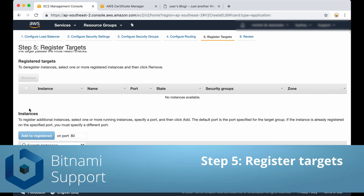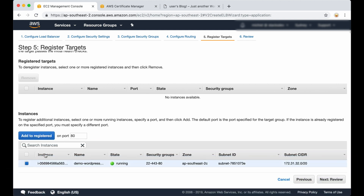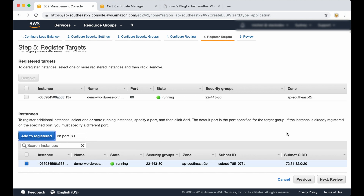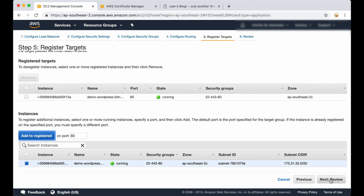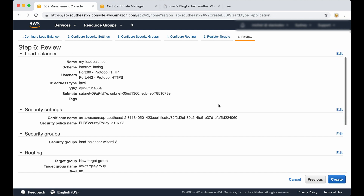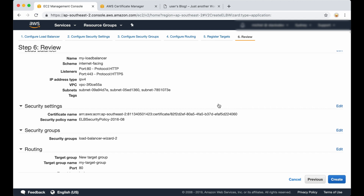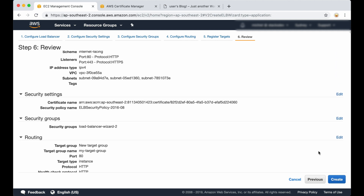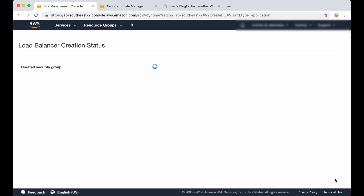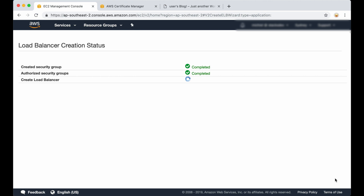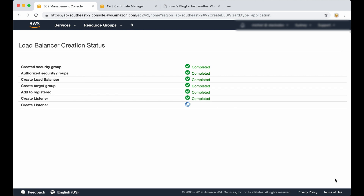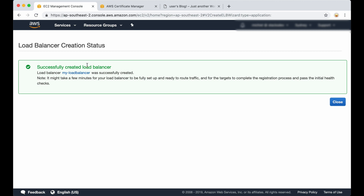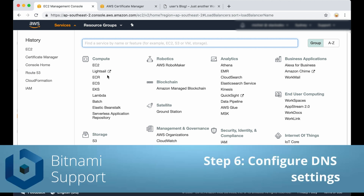Now we have to register the target for our load balancer, which is our instance. You need to select your instance here and add it to registered — it shows up there. The next thing is to click on review. This is the final page before creating the actual load balancer — here is all the information to review — and then you can click on create. The message shows up that the load balancer has been successfully created.